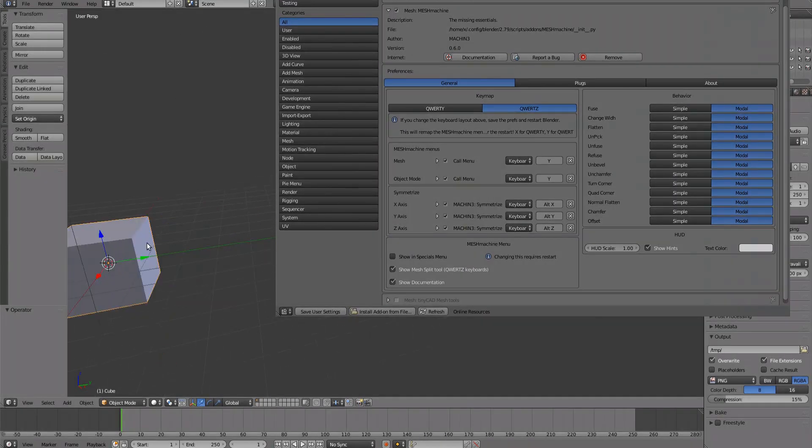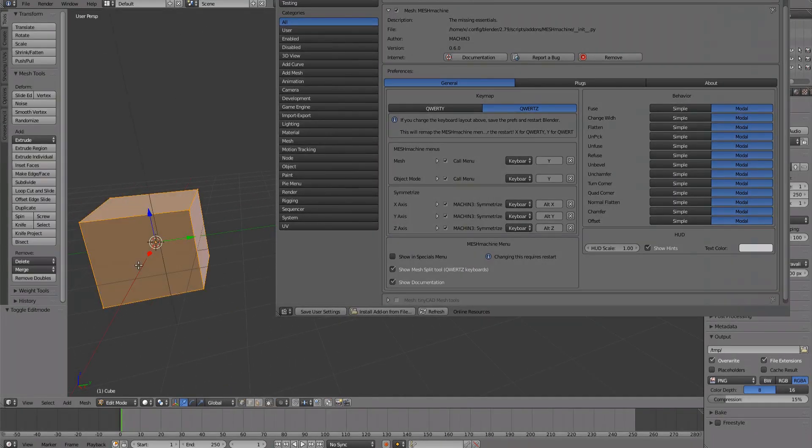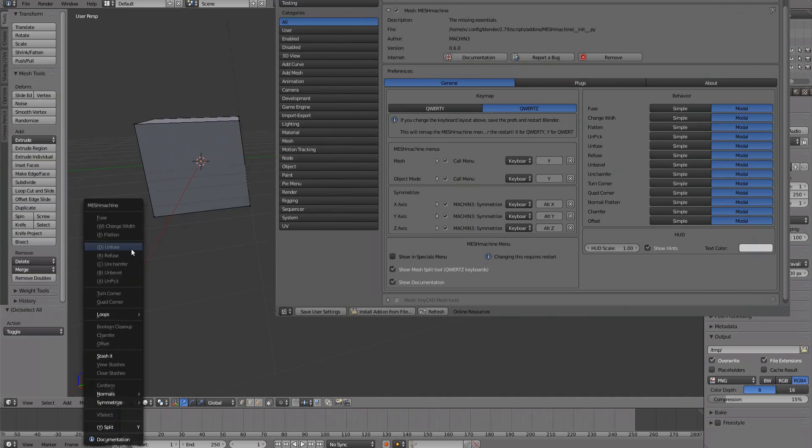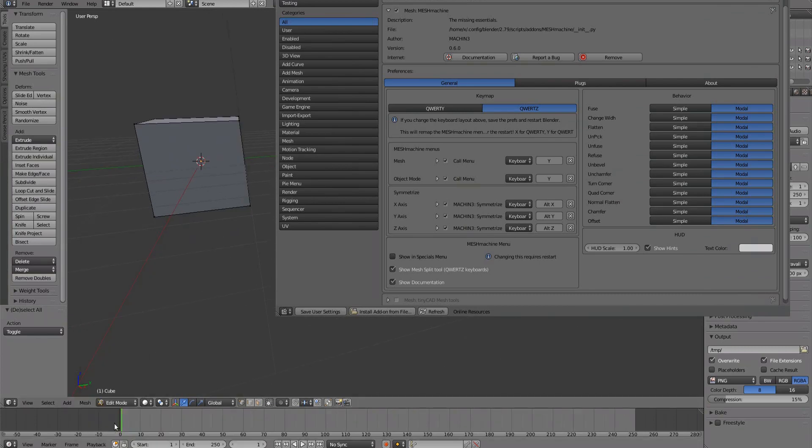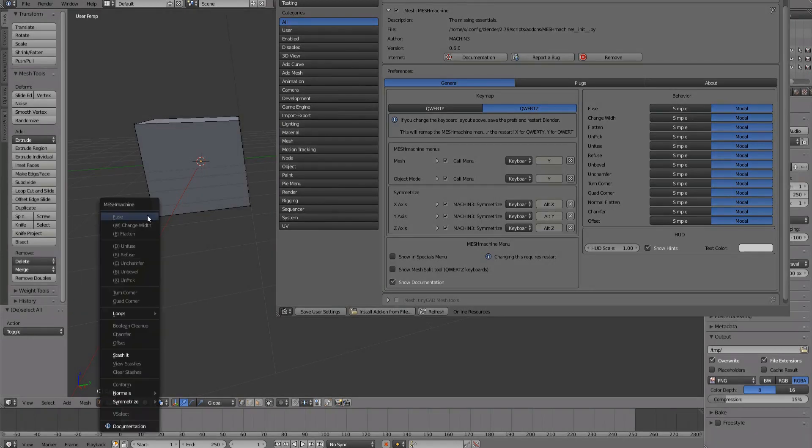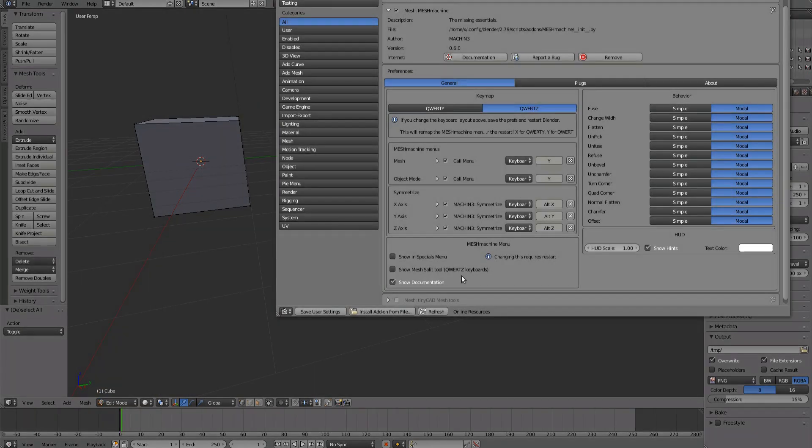Depending on the keyboard layout you chose, an existing Blender keymap will have been replaced. Either Delete or MeshSplit. To still be able to access these, you can put them in the MeshMachine menu.